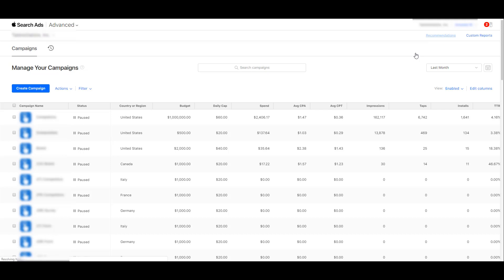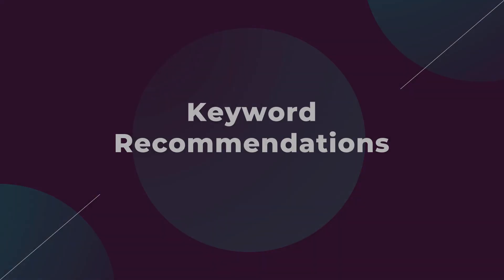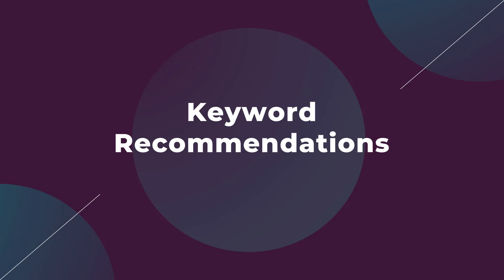Advertisers promoting their iOS app will now get three different recommendations they can review to decide if you want to make these optimizations in your accounts. The first recommendation option is Keywords.